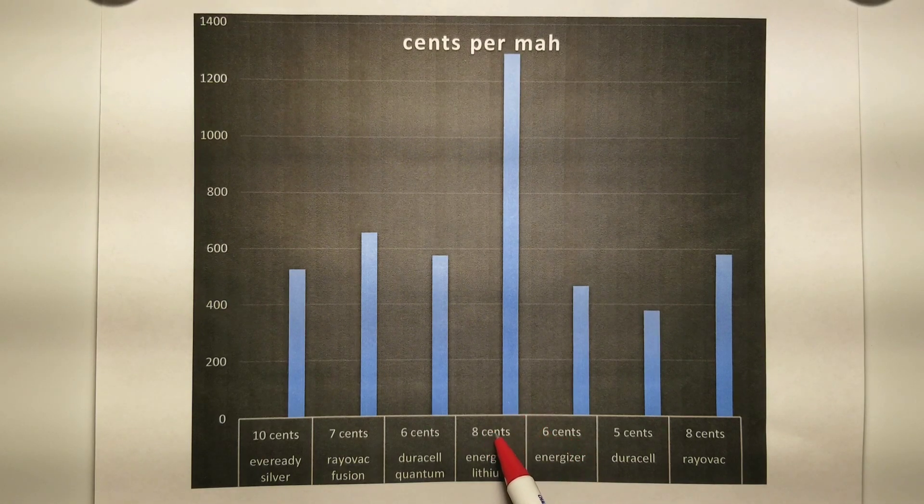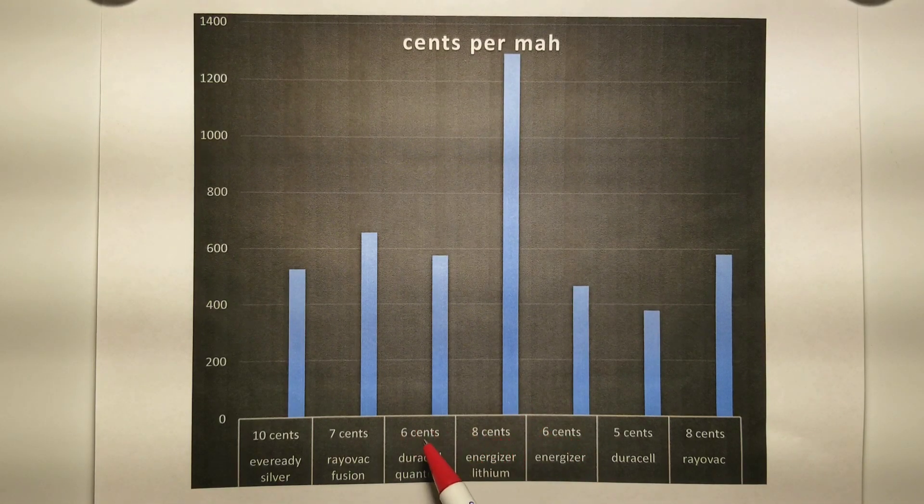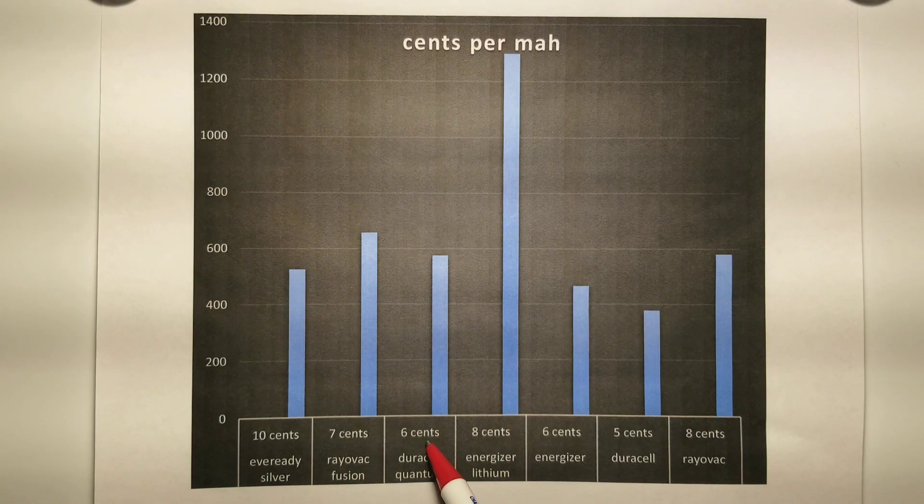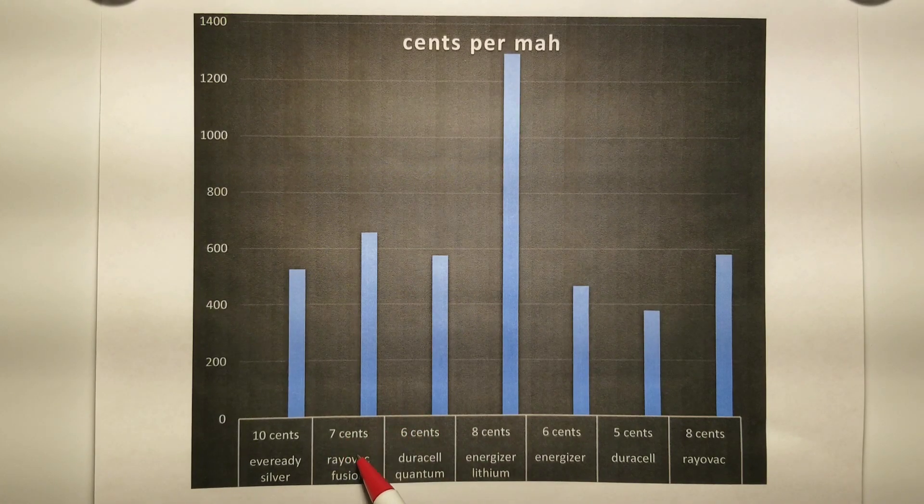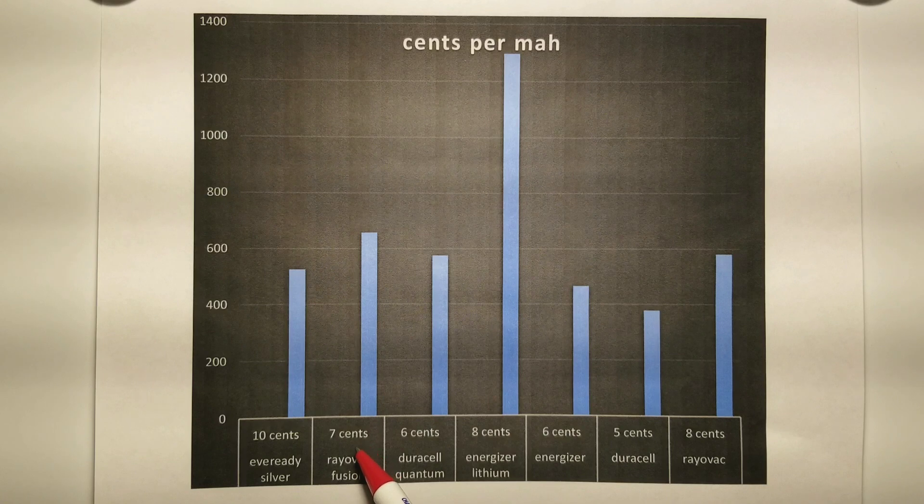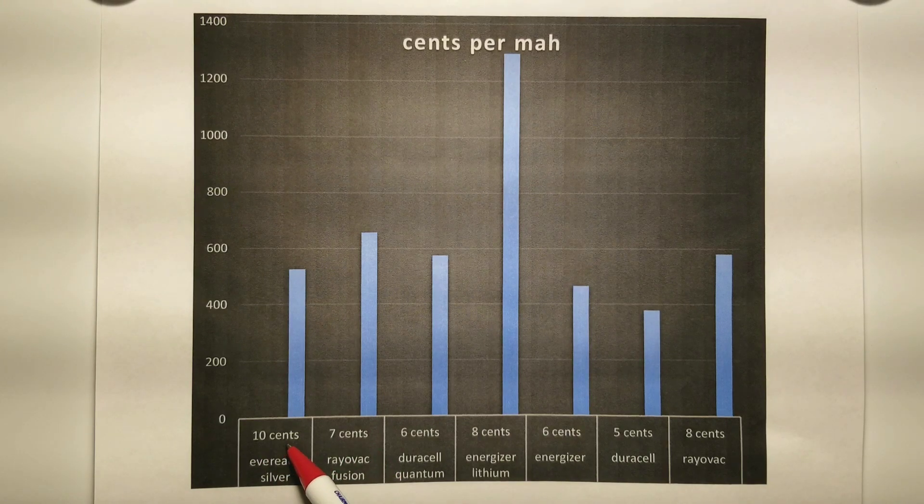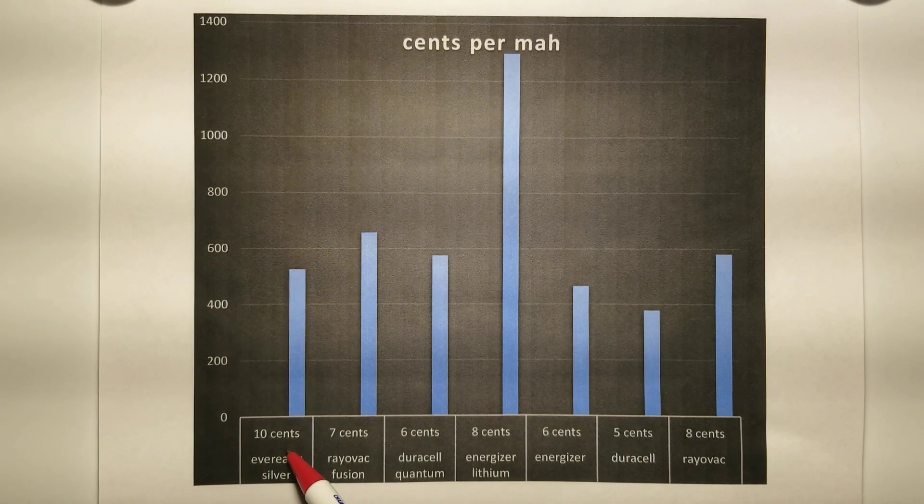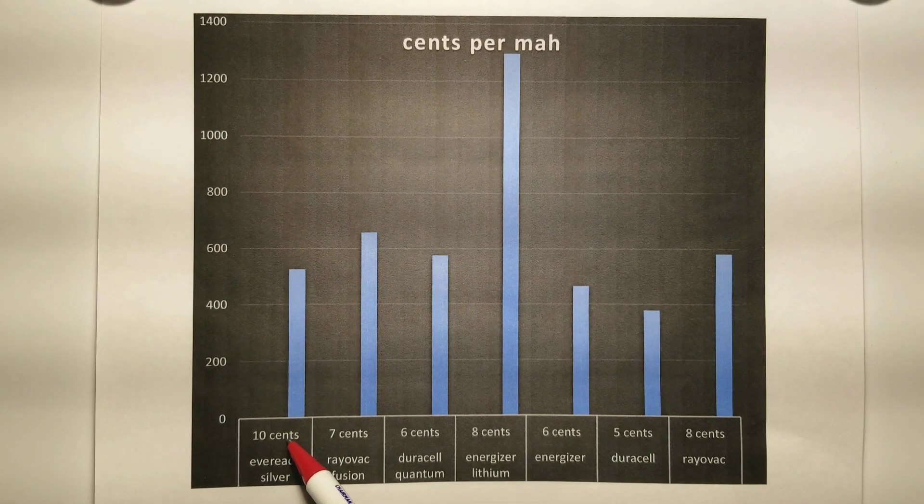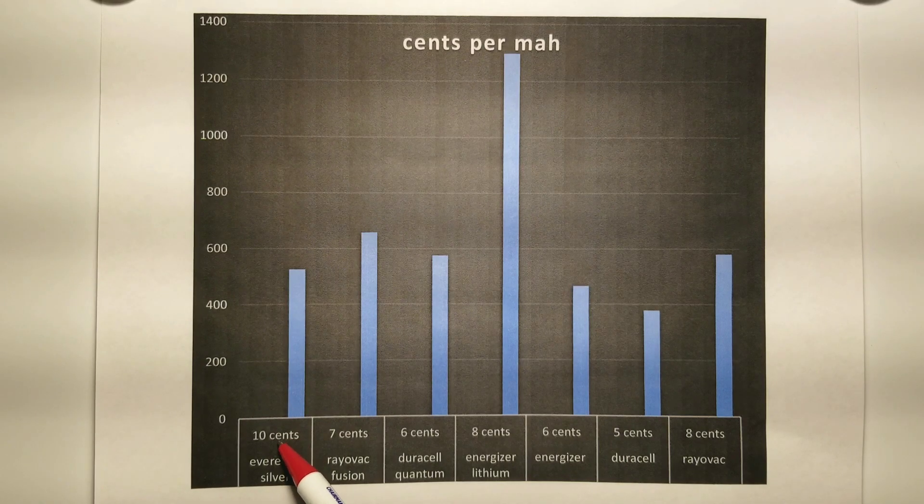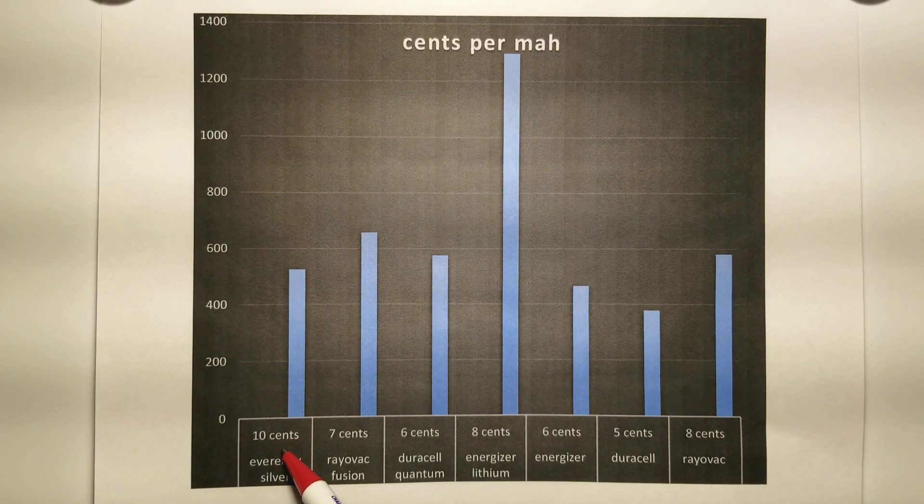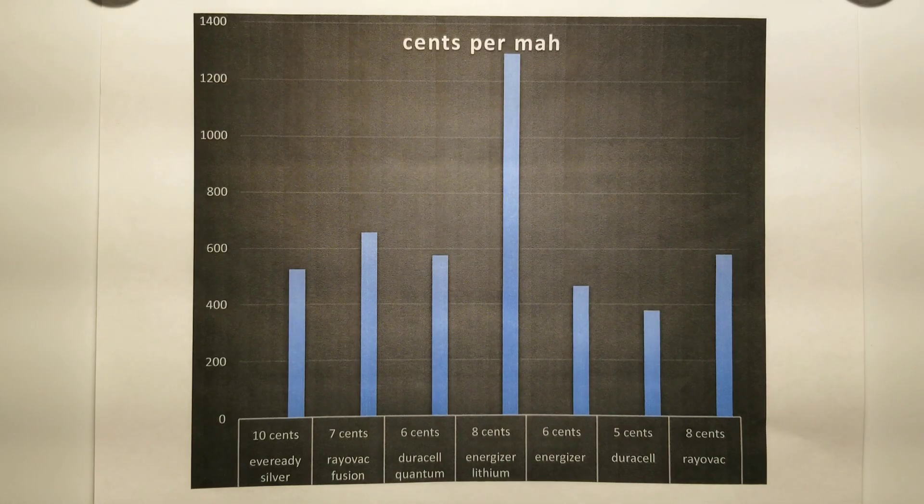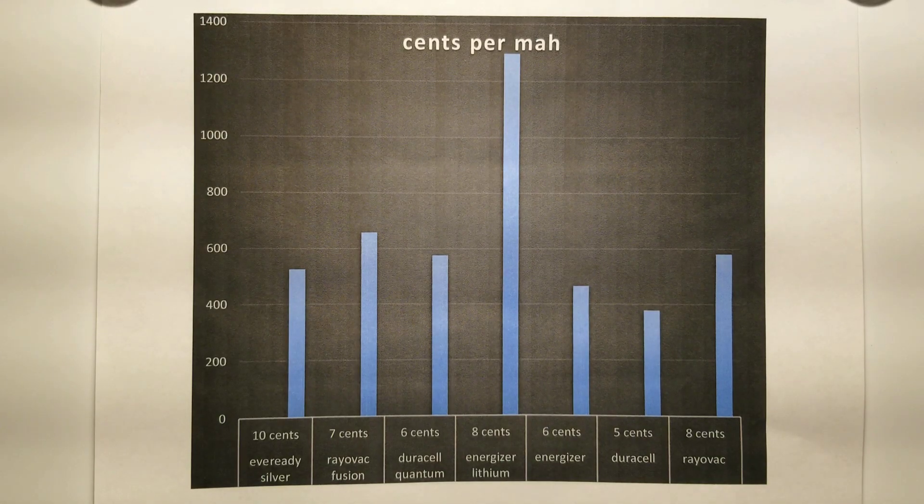10 cents per milliamp for the Ever Ready Silver, 7 cents for the Rayovac, 6 cents per milliamp for the Quantum, and 8 cents per milliamp hour for the lithium. 6 cents Energizer, 5 cents Duracell, 8 cent Rayovac.